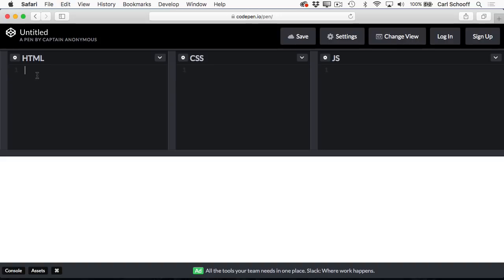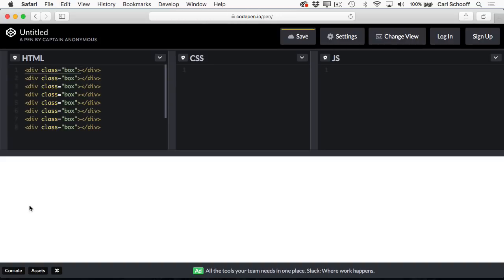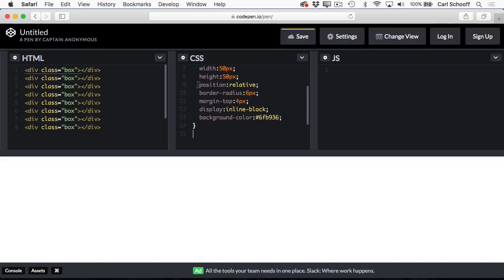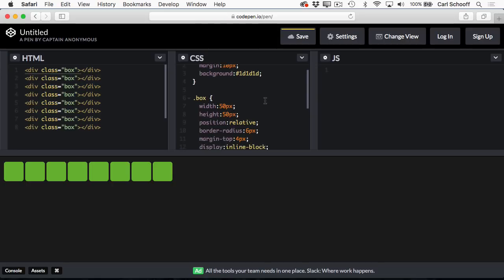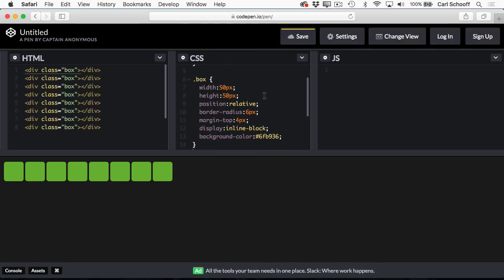I'm just going to paste in some HTML with a few divs. Now there's nothing to see here because they're empty divs and there's no CSS applied. In the CSS panel, I'm going to paste in some CSS that I have that gives the background a color and gives these boxes size and color as well. So now I can see that I have eight green boxes and a black background here. Pretty cool.